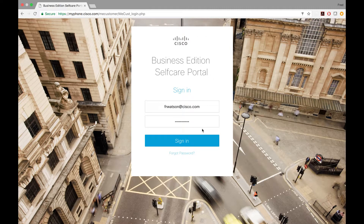In this video, we are going to be discussing how to add a BLF speed dial to your phone using the Business Edition 4000. We're going to be doing this through the Self-Care Portal. You don't have to be your partner or customer admin to do this. You just need to set up your access to the Self-Care Portal at myphone.cisco.com. You should have gotten an email about it whenever you set your phone up.